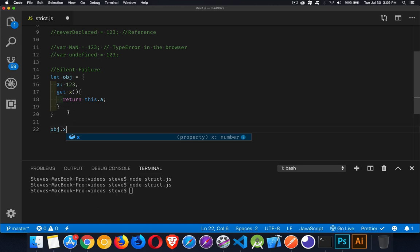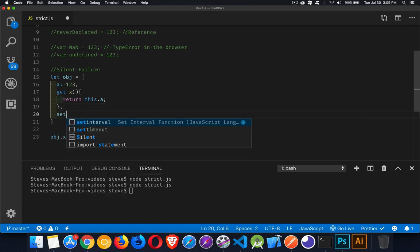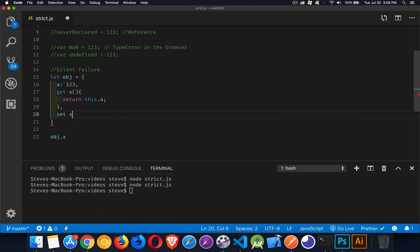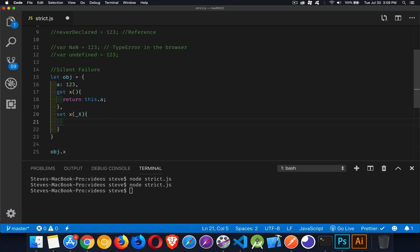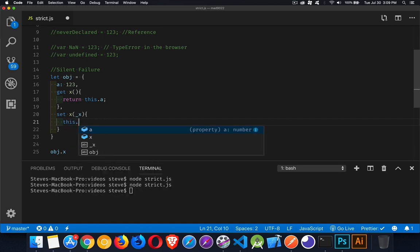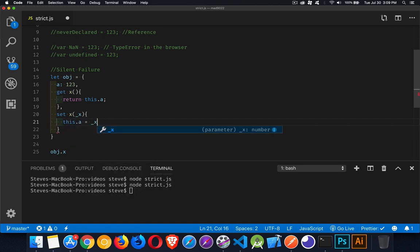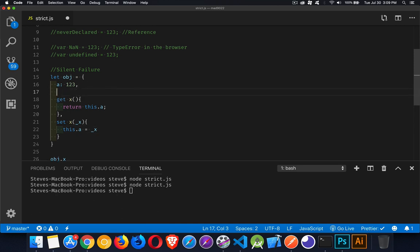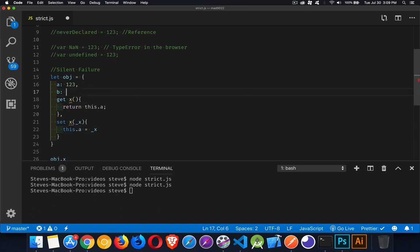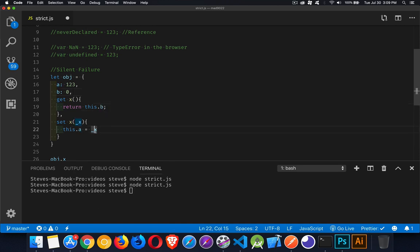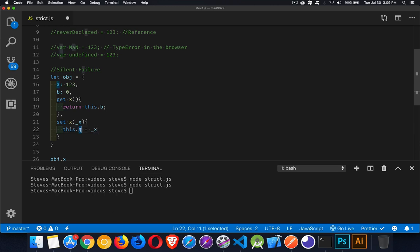Now, if I have a set X, I can pass in a value and then use that to say this dot A equals that value. So here I'm using my X property to get and set the value. I'll put another one in here. Let's say B is going to be zero and that'll be the thing that we're setting. There we go.